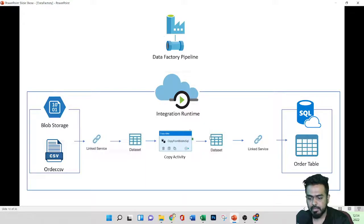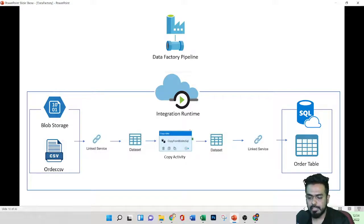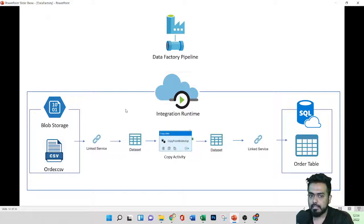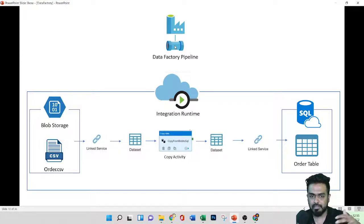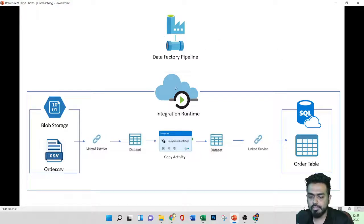Next we have a dataset, which contains all the information — comparable to the disassemble and assemble information in the analogy. The keys and addresses map to linked services, which define how to connect to the source and destination. The entire process is managed by Integration Runtime, and overall control is under the Data Factory pipeline. We can have multiple pipelines and runtimes.